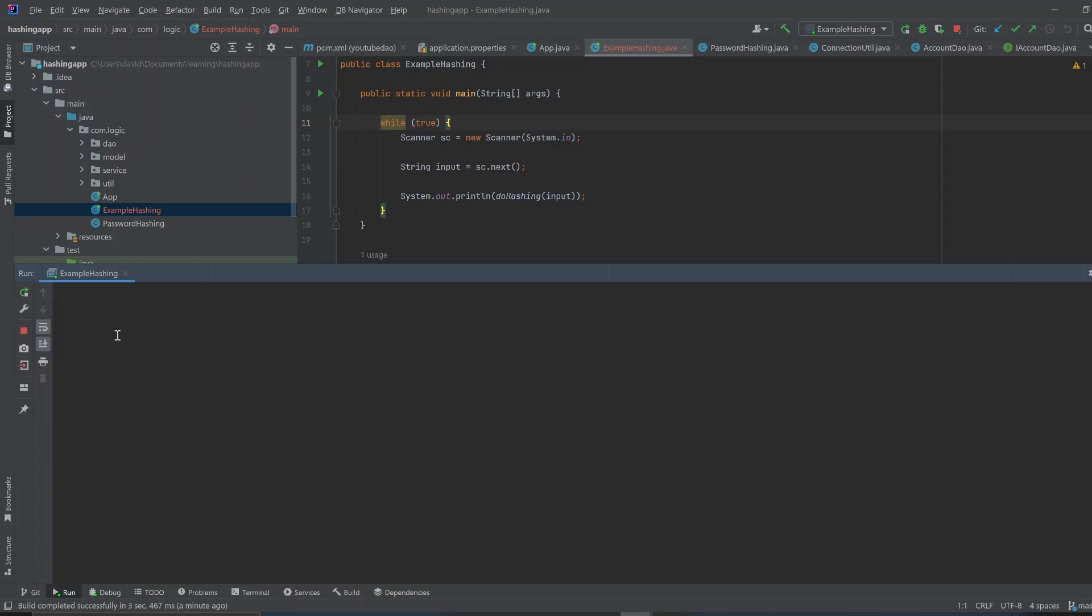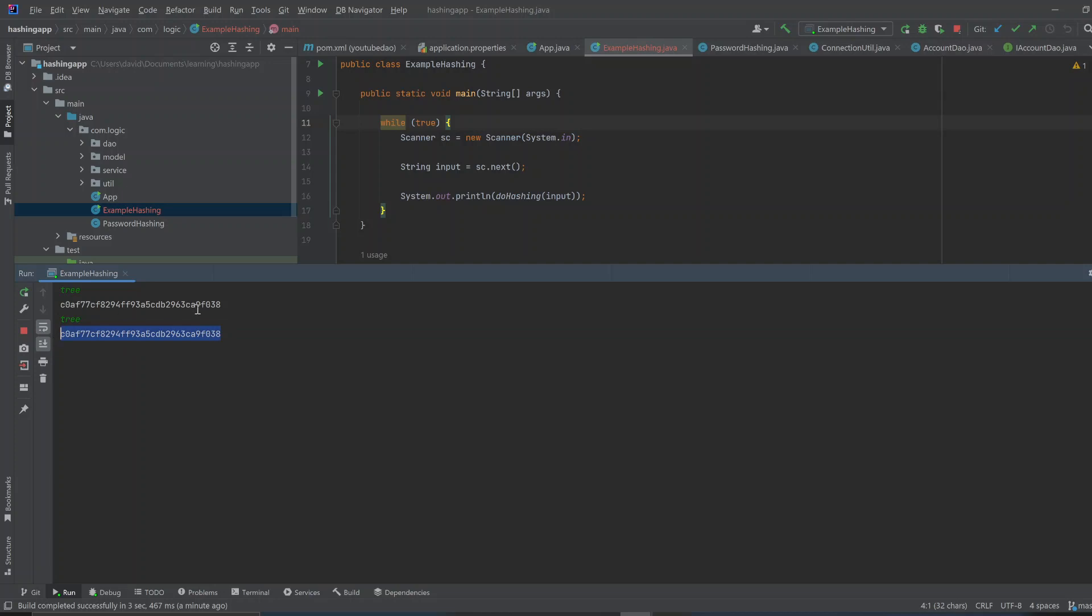Because, check this out. Let's say I type in the word tree, right? It's going to hash the word tree. But then let's say I just type the word tree in again. And you see, it looks the same. Because it's just an algorithm, right?